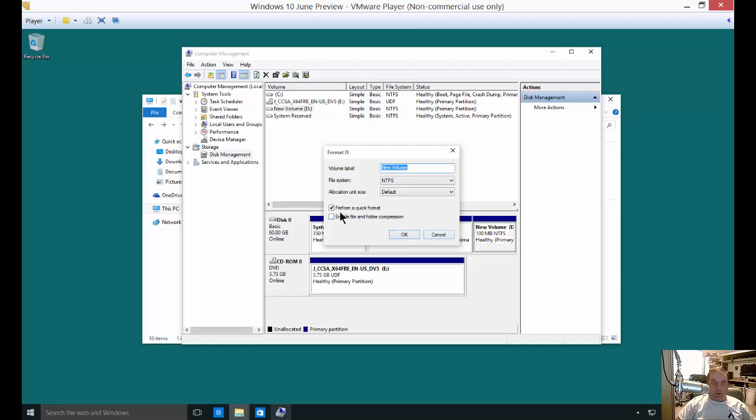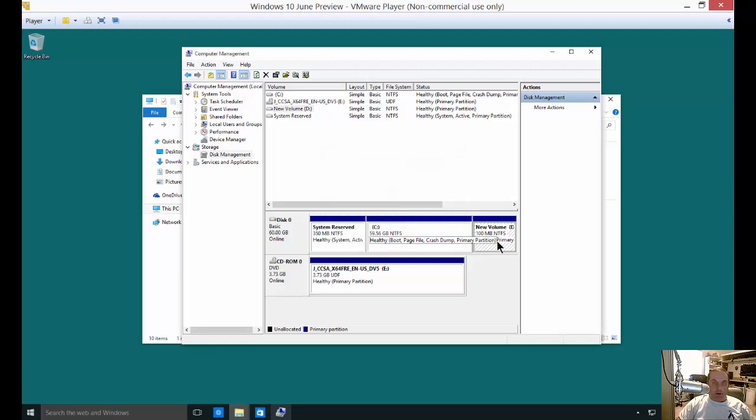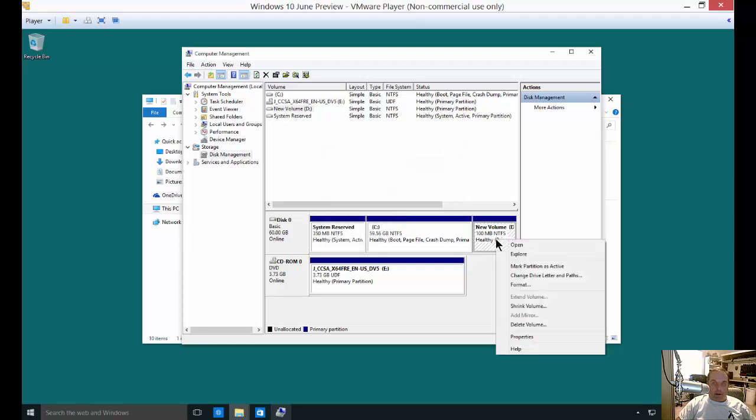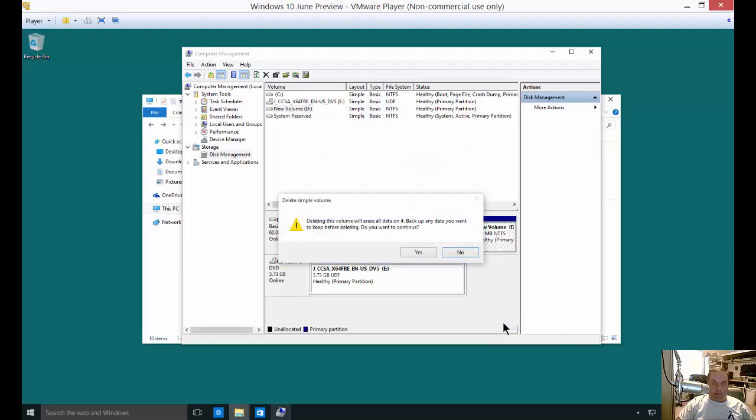If we want to, we can format by clicking perform a quick format, and we can also enable compression. Or we can right click on it and choose to delete the volume.